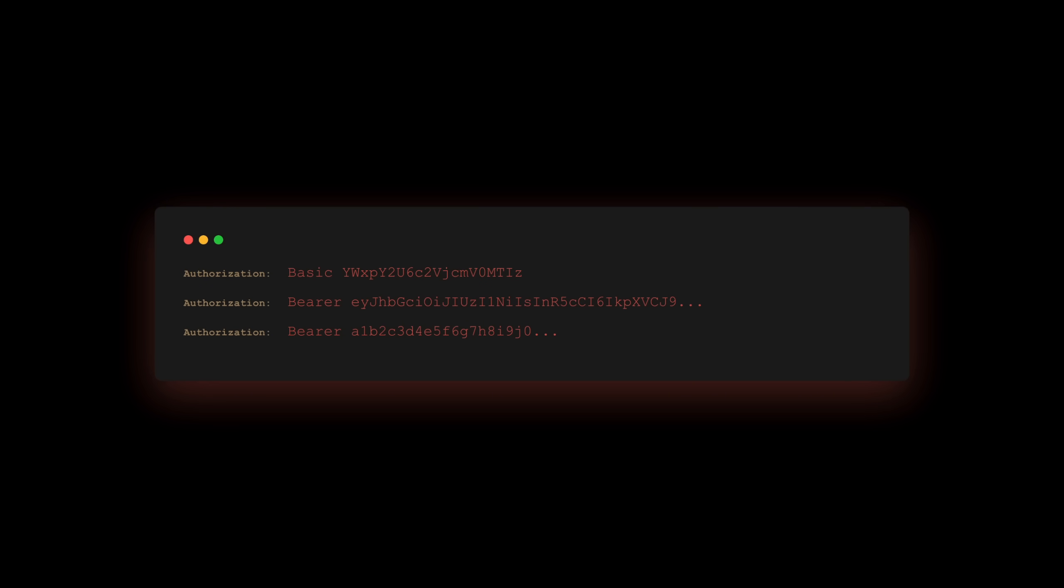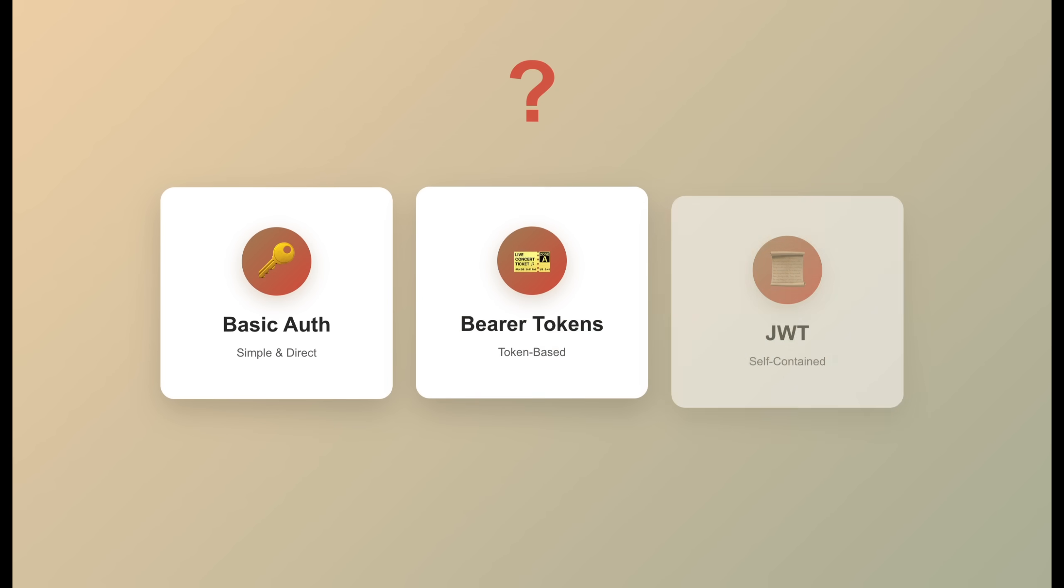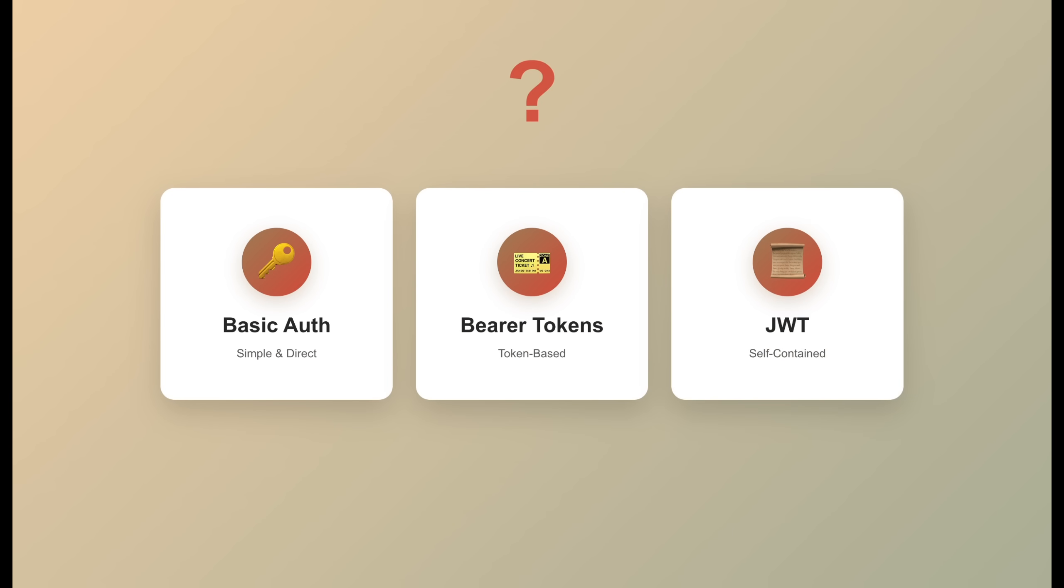You're building an API. Your front end needs to authenticate users, and you're staring at three options: basic auth, bearer tokens, and JWTs.